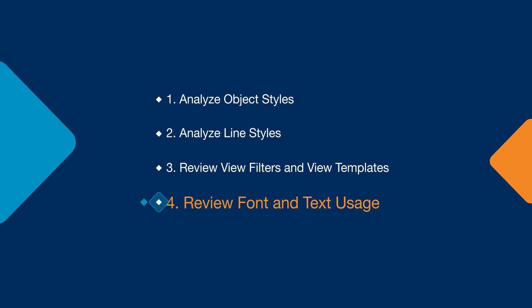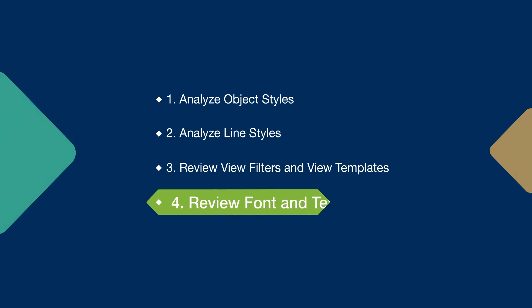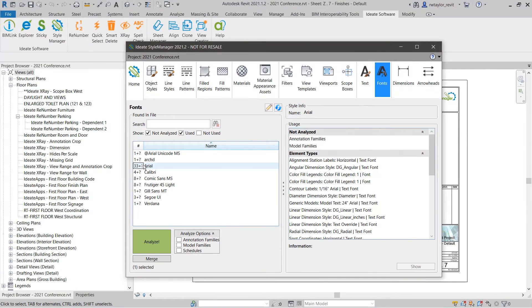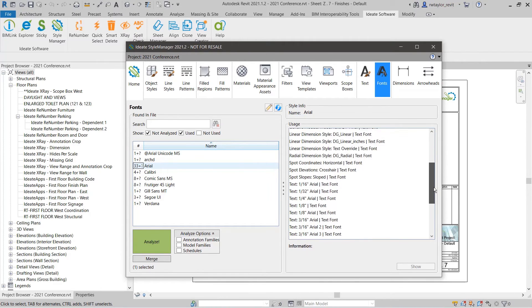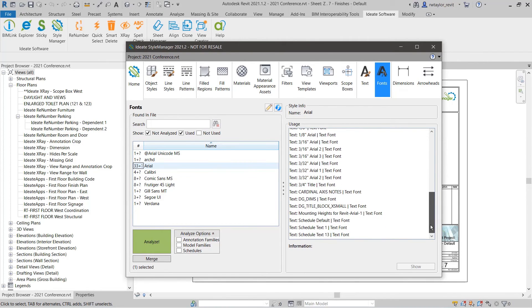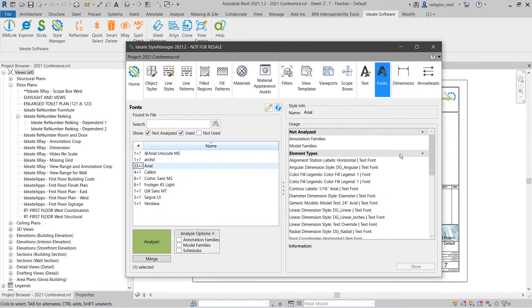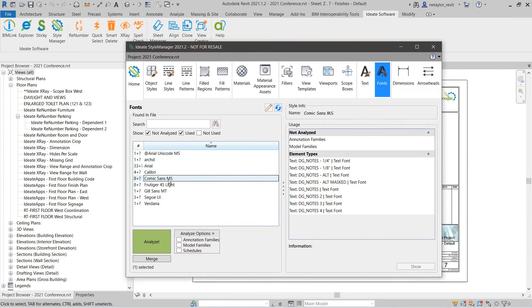Tip 4: Review font and text usage across annotation families, model families, or schedules. Fonts are particularly tricky since they can be set within a text style, a dimension style, symbols, or even schedules, to name a few examples.